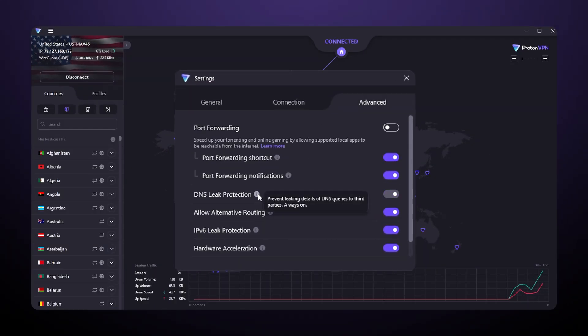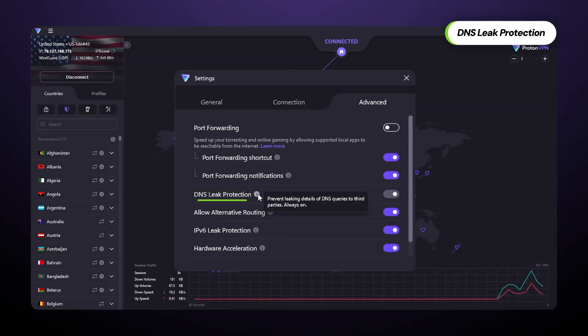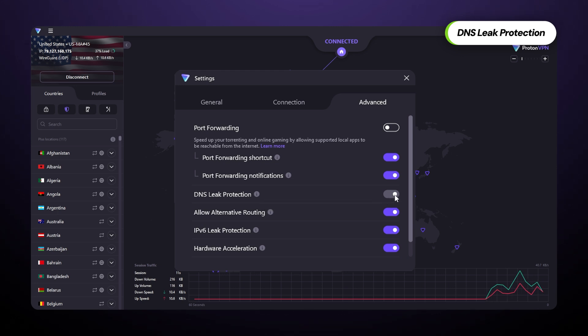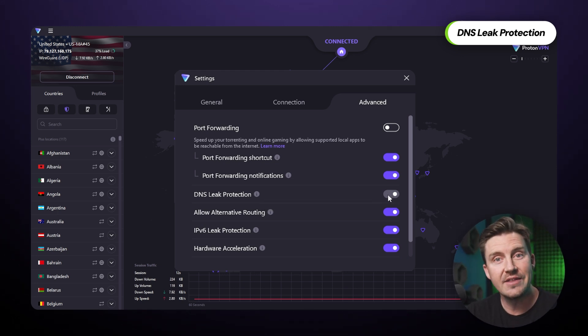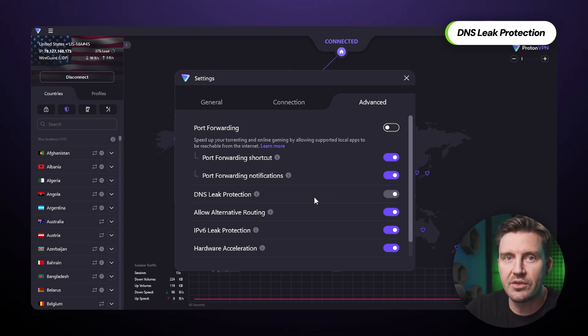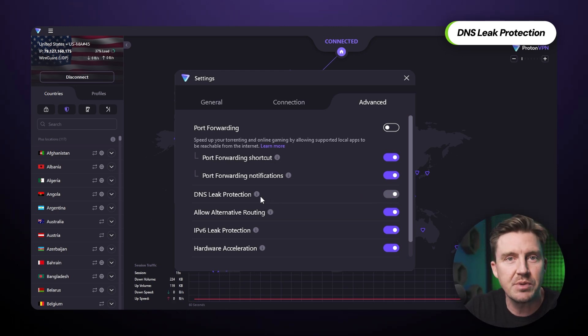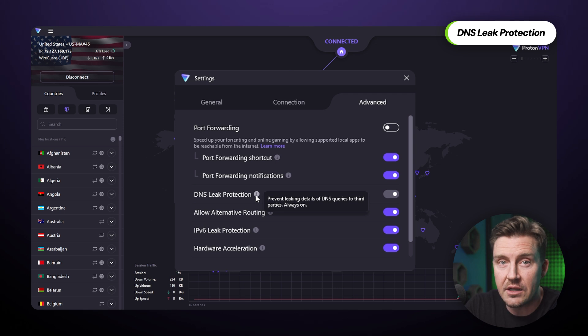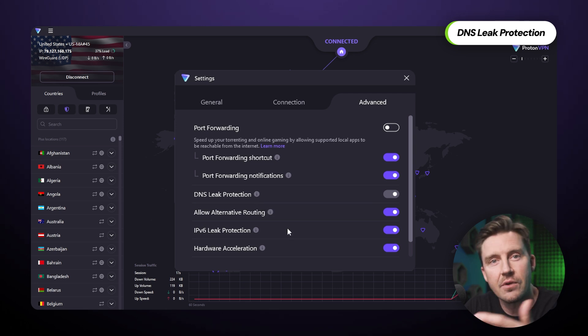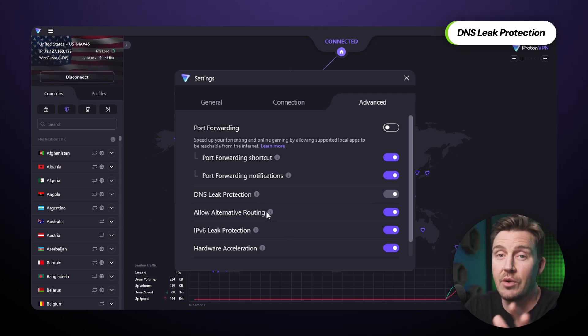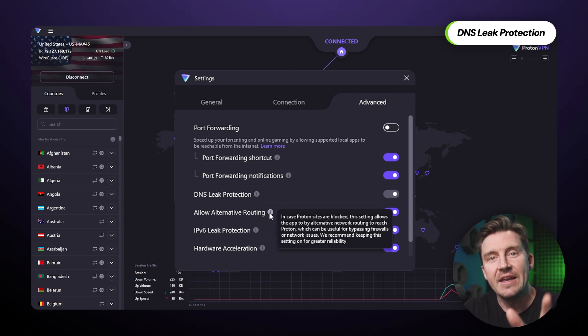On par with the kill switch, DNS leak protection ensures that all DNS requests are handled through the VPN connection. Granted, this is a bit slower than usual, but it prevents my ISP or data collection services from spying on me, so it is worth it.